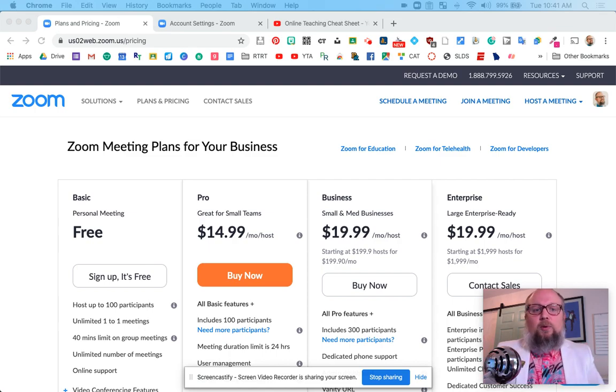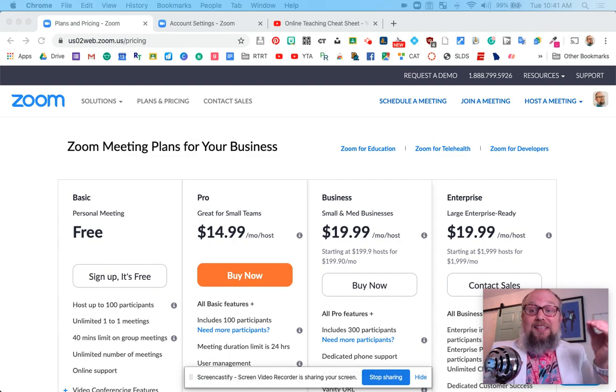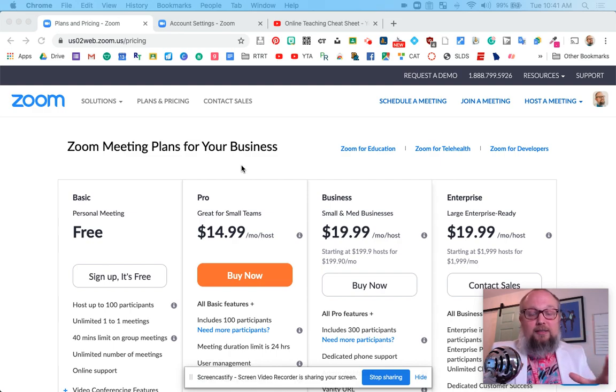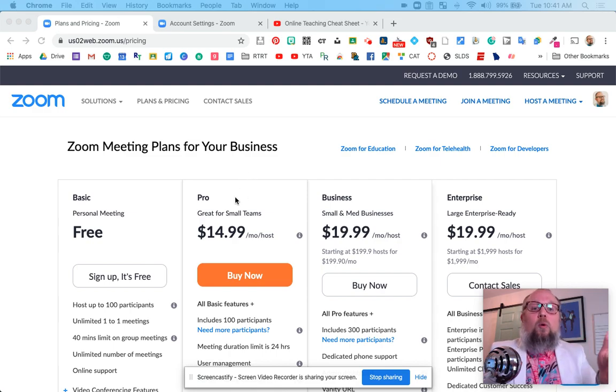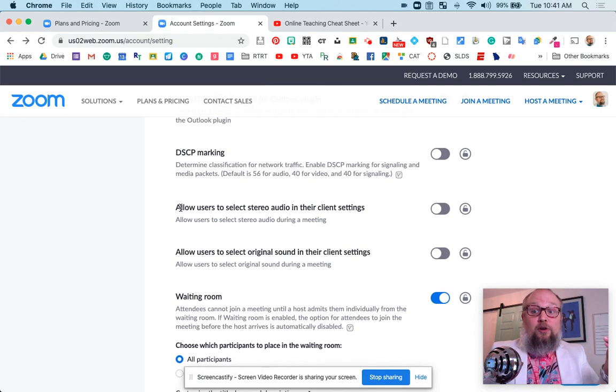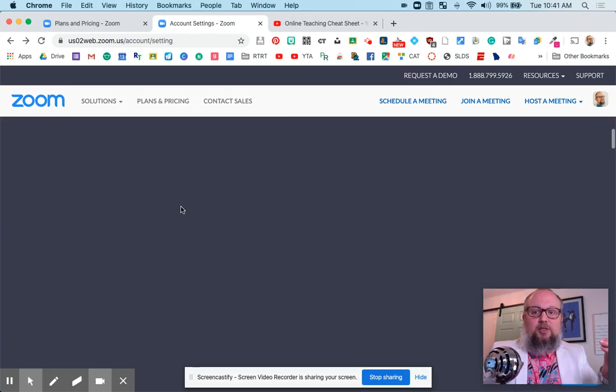I want to show you how easy this really is. So in Zoom, this inexpensive option is $15 a month, no contract, and it gives you this ability. Once you have this pro account, this $15 a month account, if you go into settings, you need to turn this ability on.